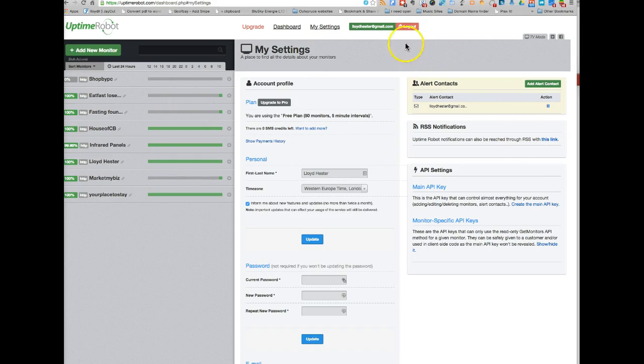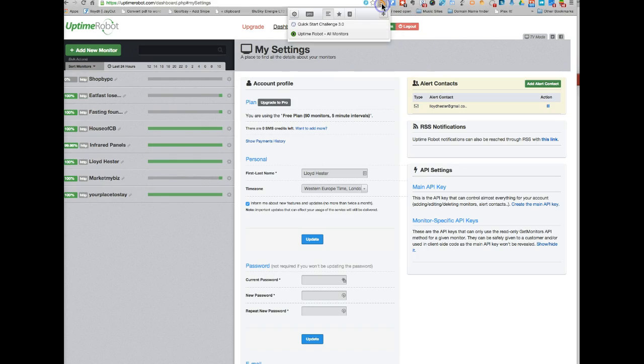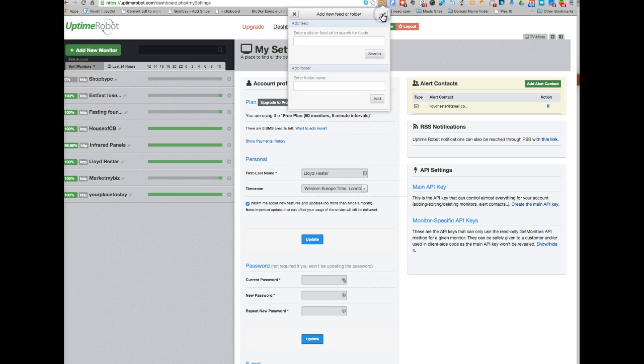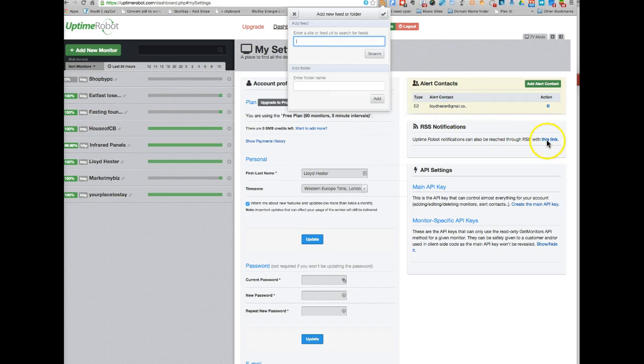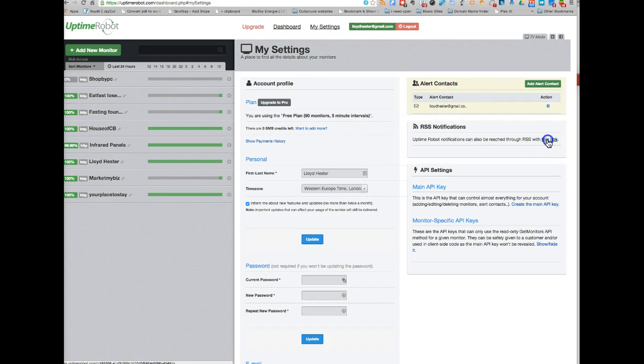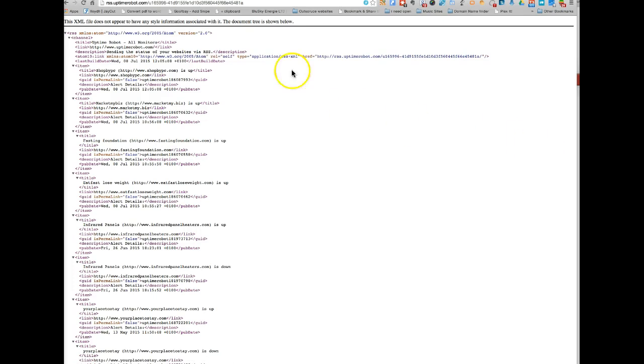And what I've found recently, in Google Chrome, I added this RSS feeder. I've got the Quick Start Challenge and Uptime Robot, but you simply just click on that link, paste in the code that it gives you here. So there, you see, take the URL, copy it.